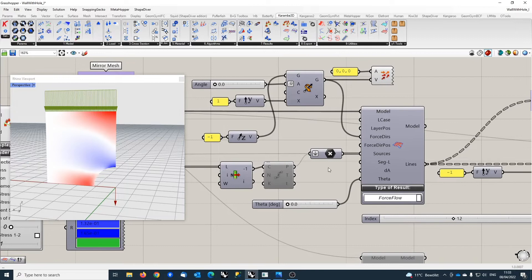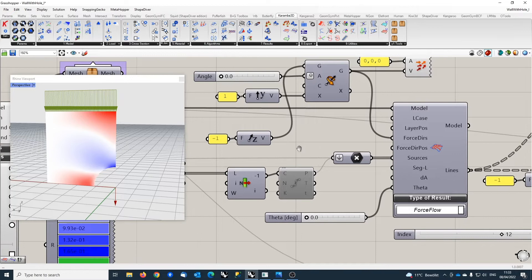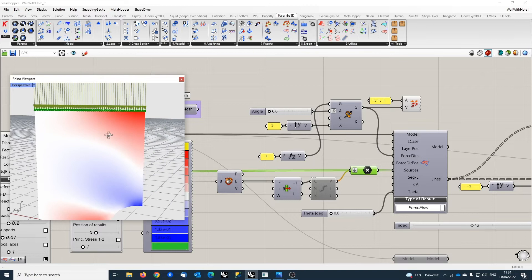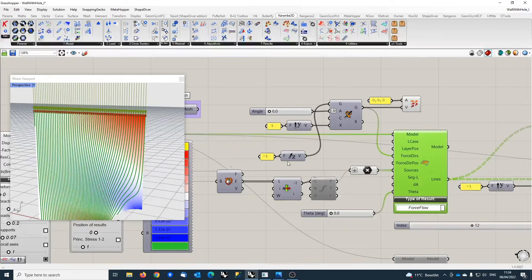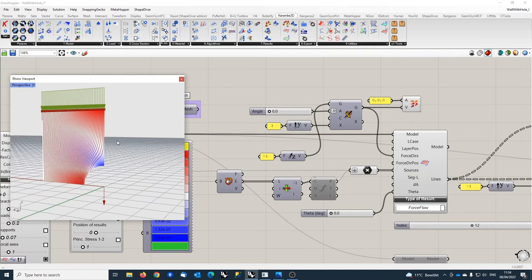Then, in order to draw the force flow lines, I need to specify source points from where those lines start, and by default here I use the points here at the top. And the result looks like this here. One sees how the force flows downwards.